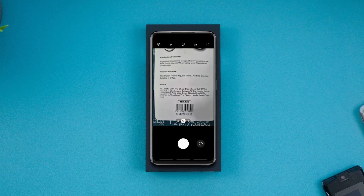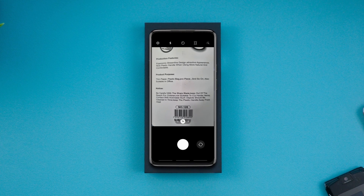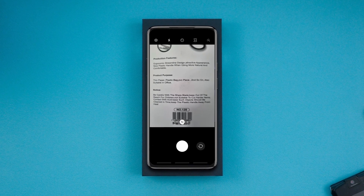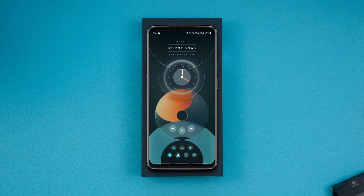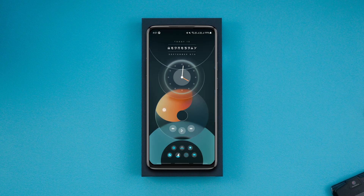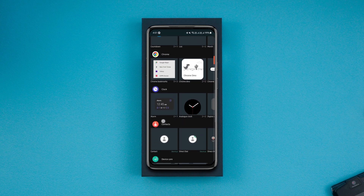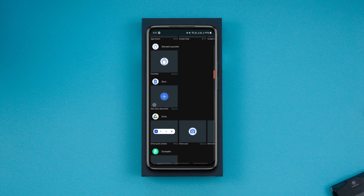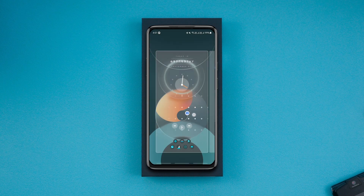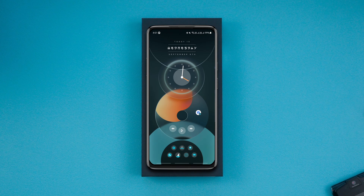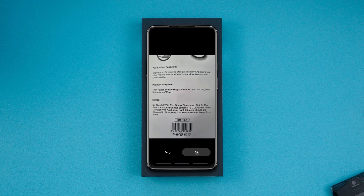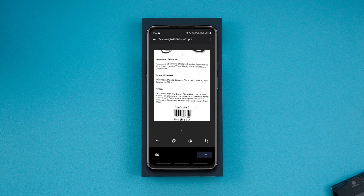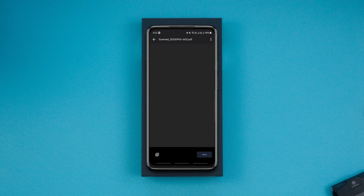Usually, to scan and save documents on our phones, we use any third-party app. But you actually don't need any app to do that. All you need to do is long press on the screen and add the Drive Scan shortcut to the home screen. Whenever you need to scan any document, you can just launch this and scan it. The scanned document will be automatically saved to your Google Drive account after you hit the save button.